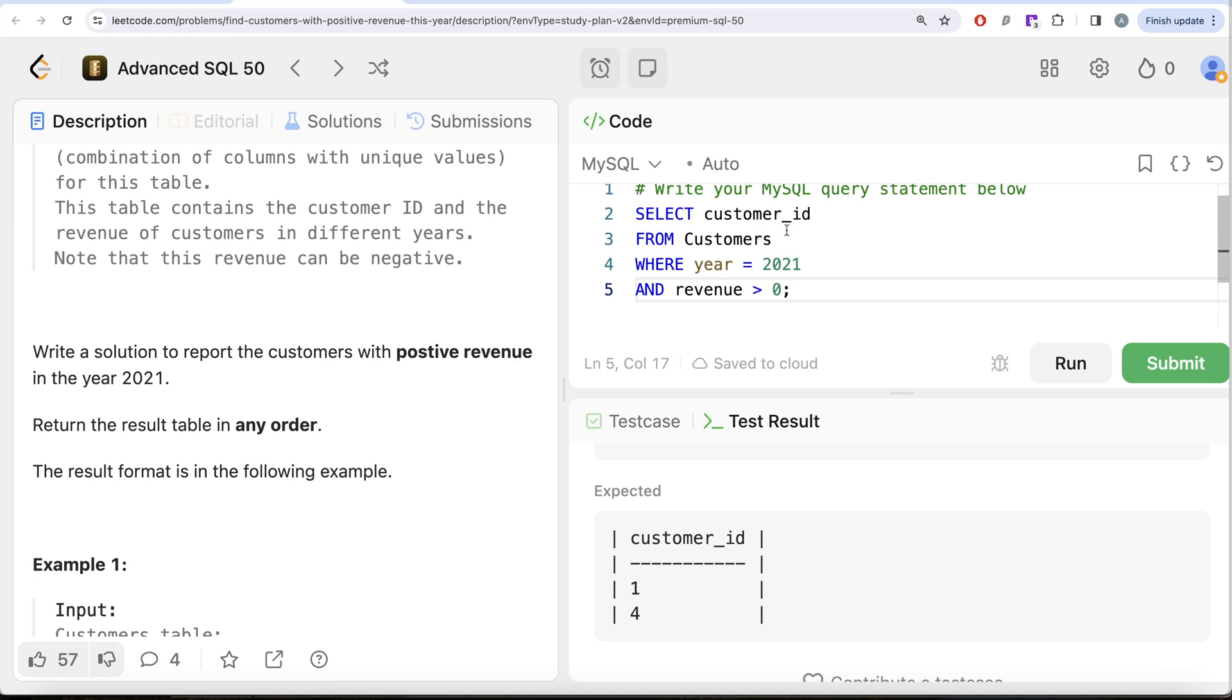And then we return the customer_id. Let me know if there is a better way or more efficient way to solve this question. Let the solution be in the comment section below and I will see you guys in the next video.